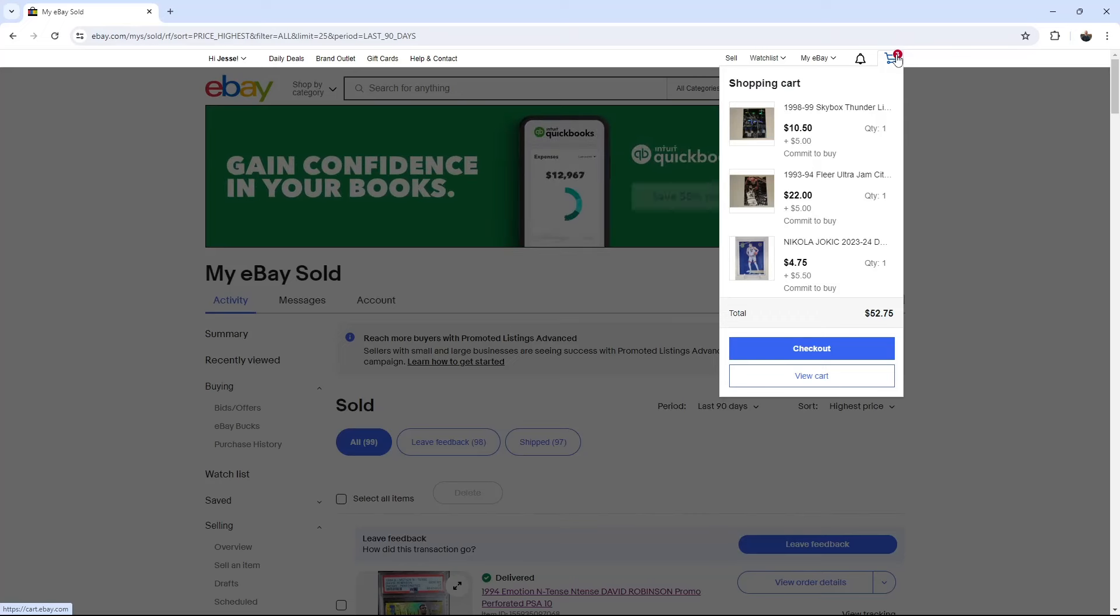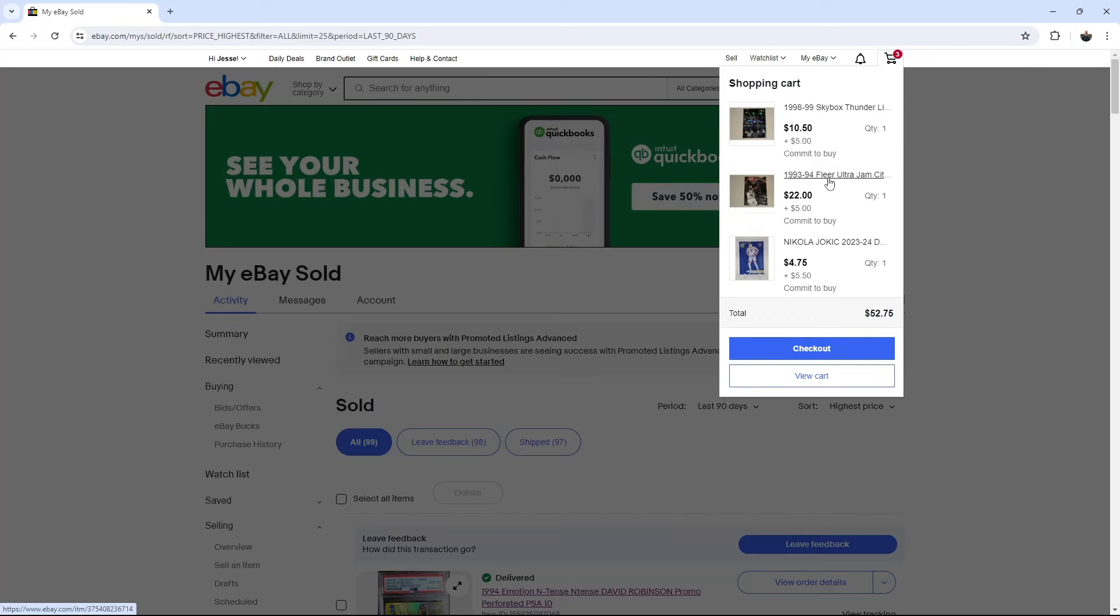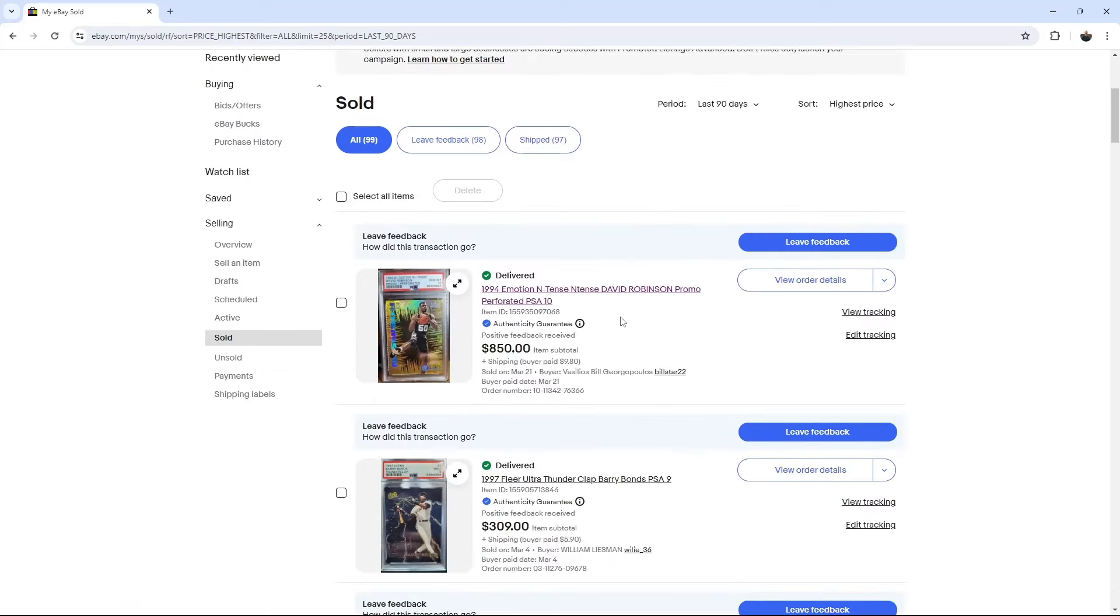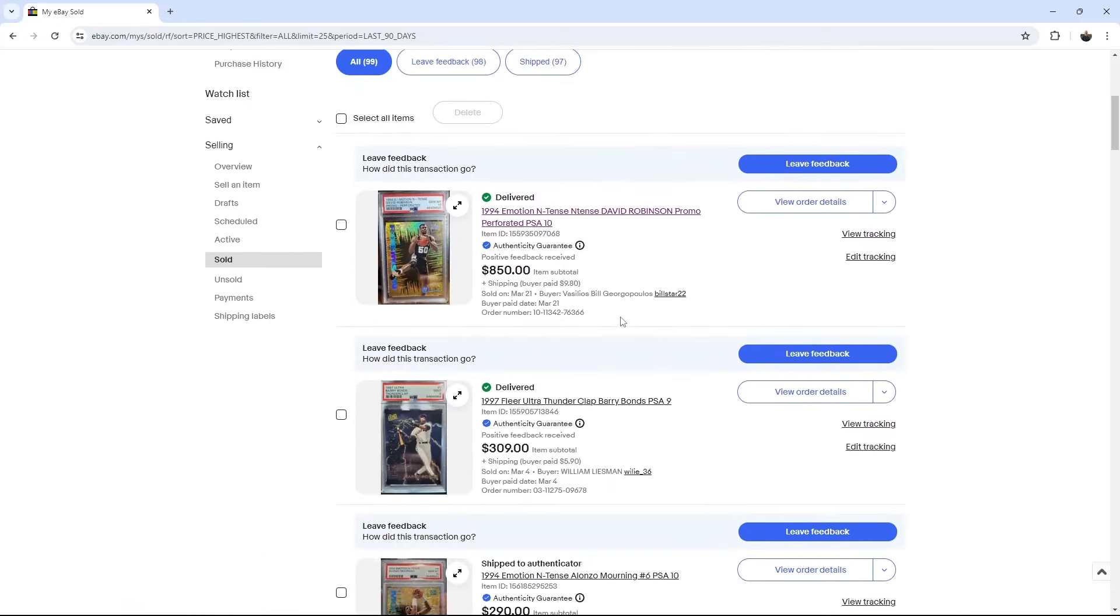I bought a Tim Duncan Skybox Thunder. Got that for $15. These are the same seller. So Shaq Jam City, that's a full card, and a Jokic numbered card. So some combined shipping.